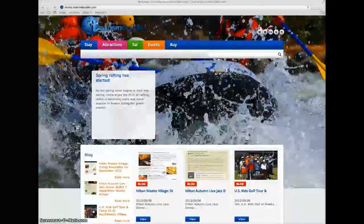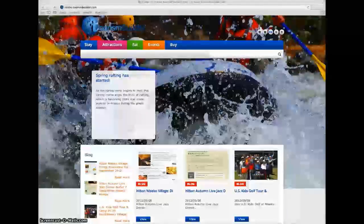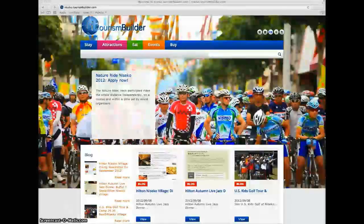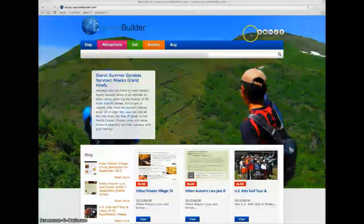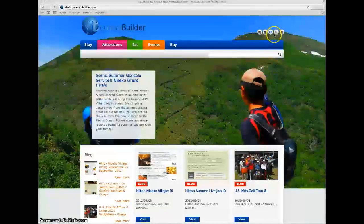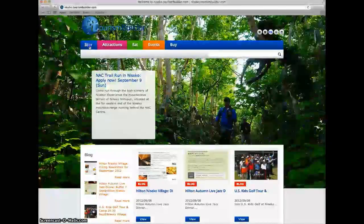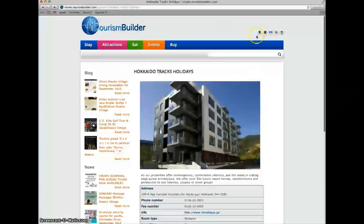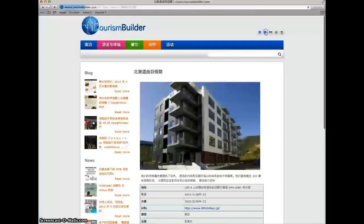The system is fully multilingual, so content created in one language can easily be translated into the other languages loaded into the system. For this particular install we've got simplified Chinese, traditional Chinese, English, Japanese and Korean. When viewing any of the sub pages, with a single click that page can be displayed in the other languages.